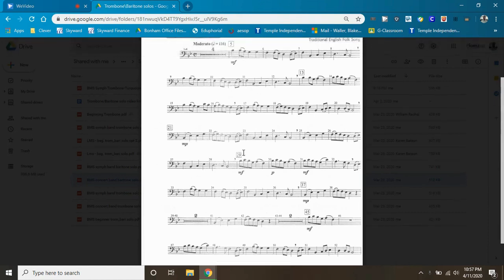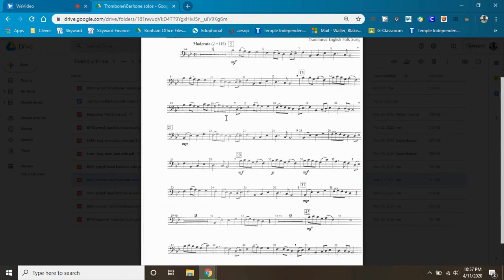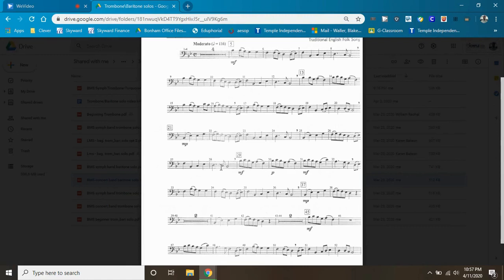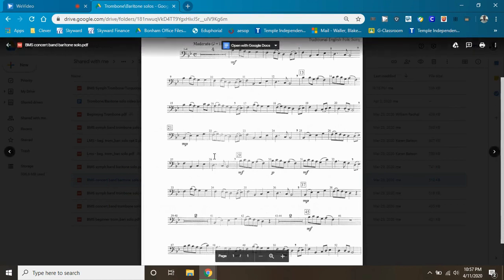Slur where you're supposed to, tongue where you're supposed to. There's a couple of trouble spots, slurring from G to C right here, and honestly, just make sure you're playing all of your A's natural, and tongue where you're supposed to tongue, slur where you're supposed to slur.